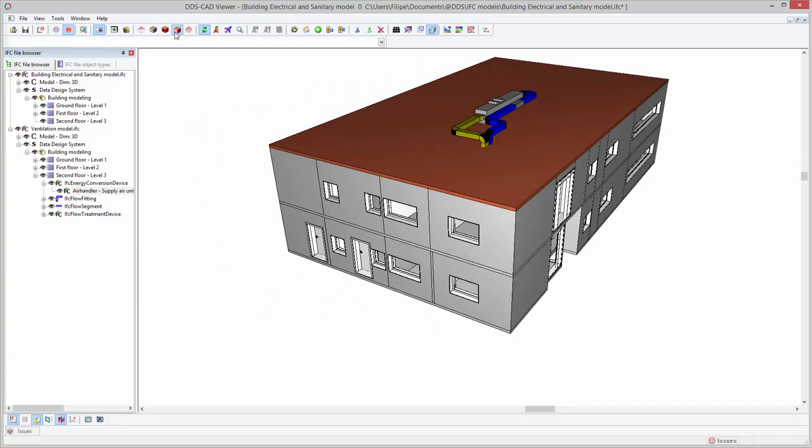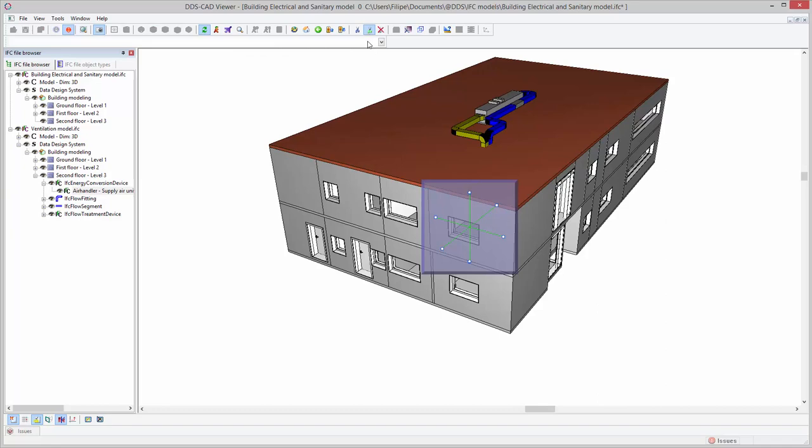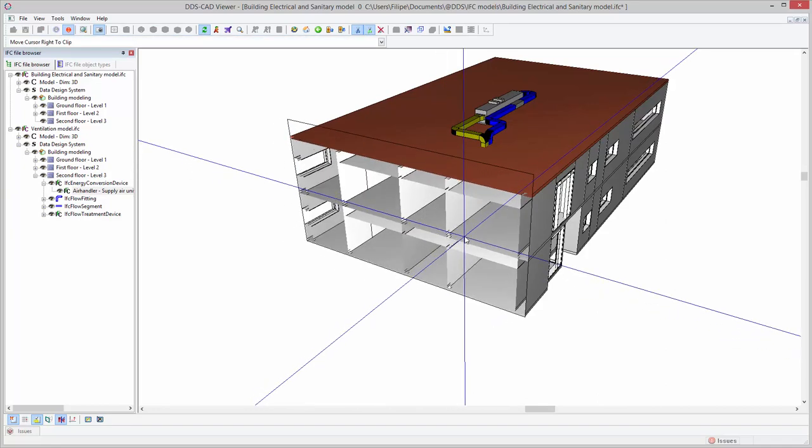The model clipping function allows you to clip along the model's axis, enabling you to isolate elements that are not directly visible from the outside.